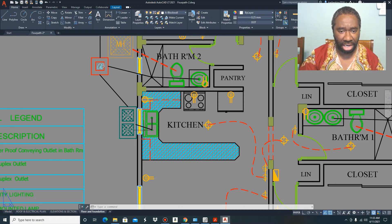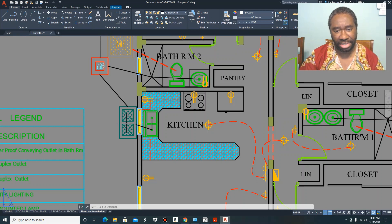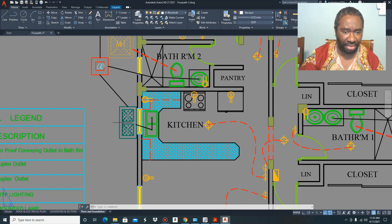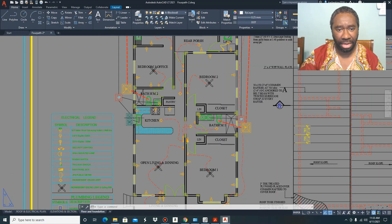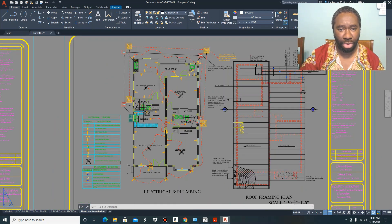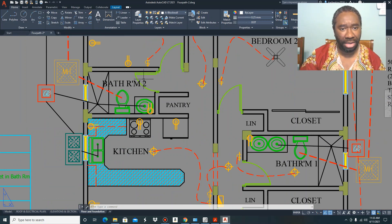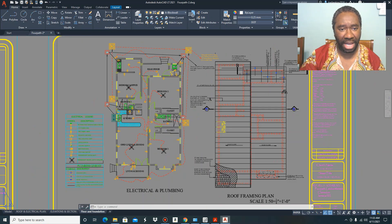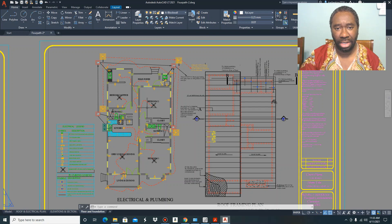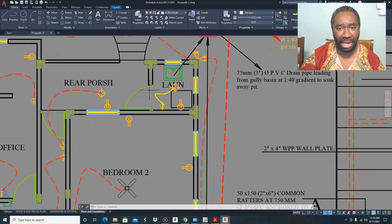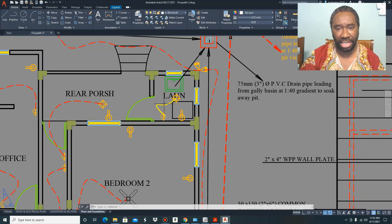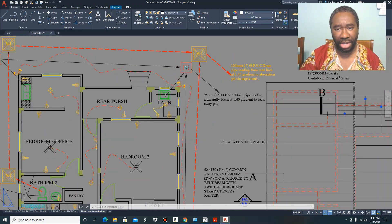Moving over to the kitchen, this is a double kitchen sink and the wastewater from it is linked with a three-inch PVC drain pipe to the grease trap on the outside. As we move through the floor plan we can see there is another bathroom here, and a similar principle is applied there.